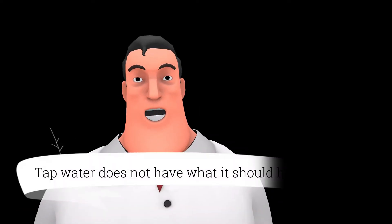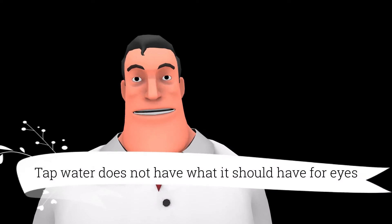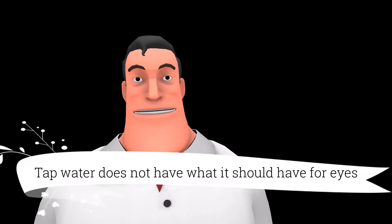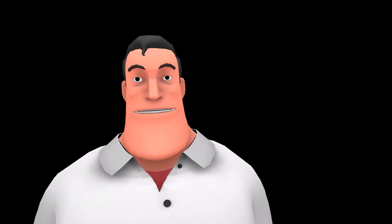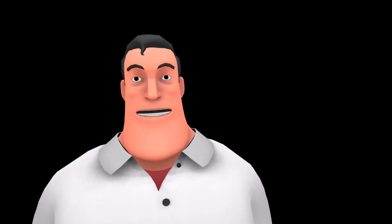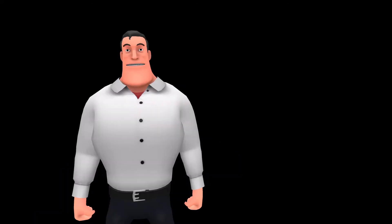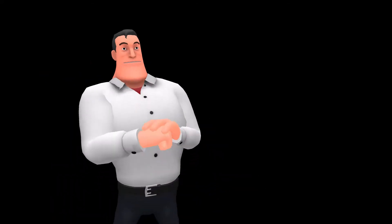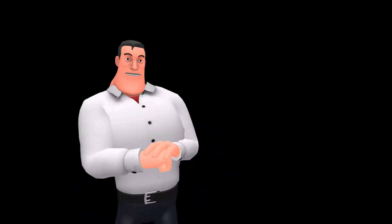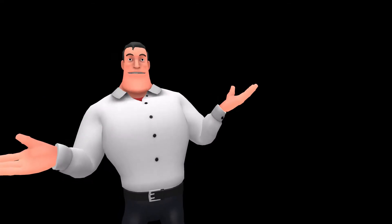Listen again. Tap water does not have what it should have and has what it should not have. Can you explain it? The concerned mother fires the second question.